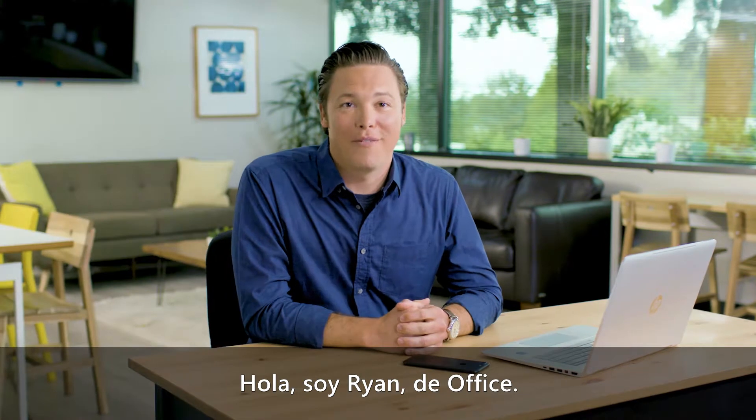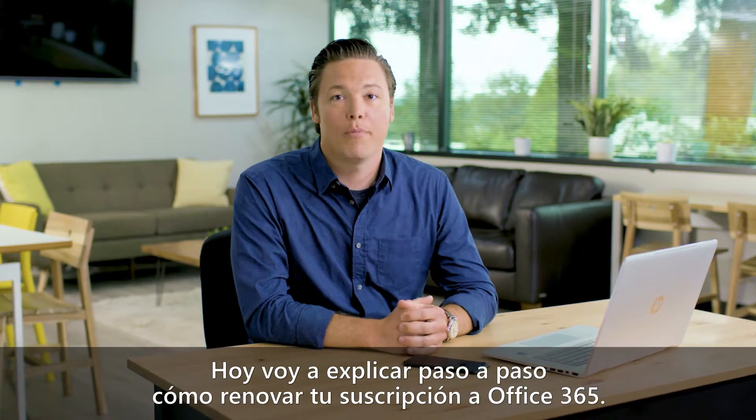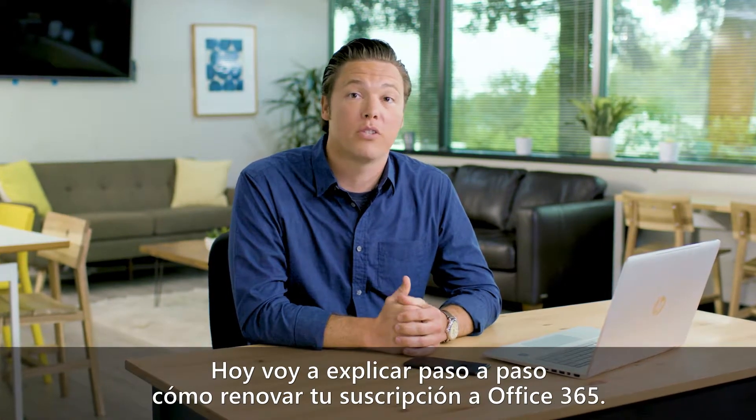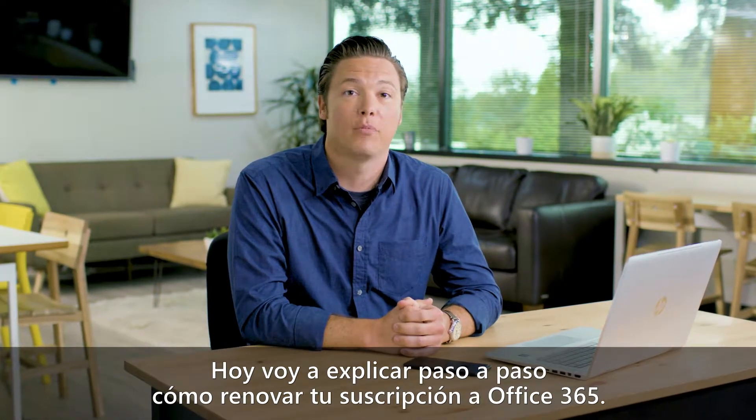Hey, this is Ryan from Office. Today I'm going to walk through how to renew your Office 365 subscription.